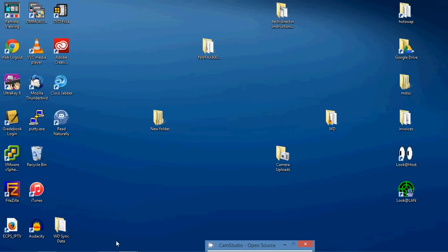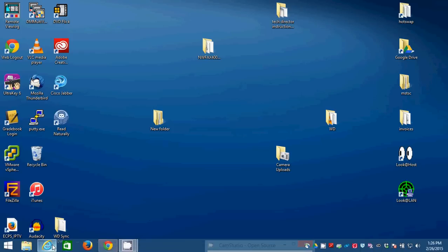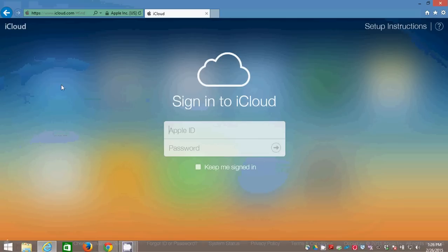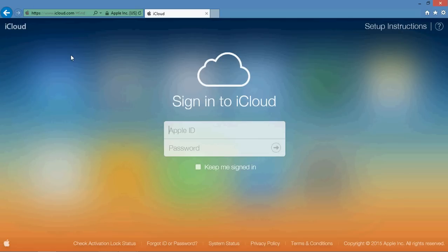So I'm hoping this video will be instructional for people so that they can remove our school district iPads from their personal iTunes accounts.